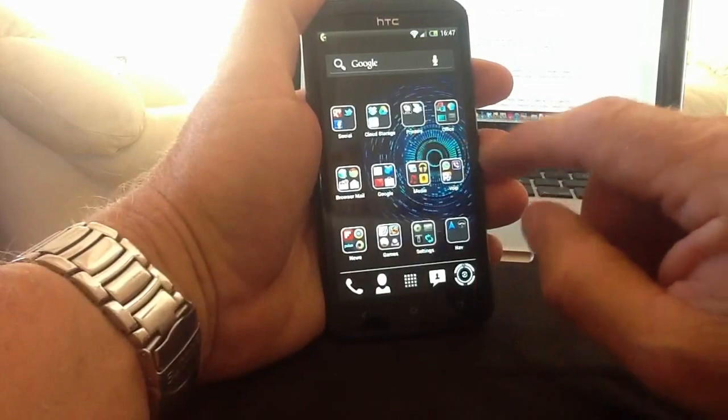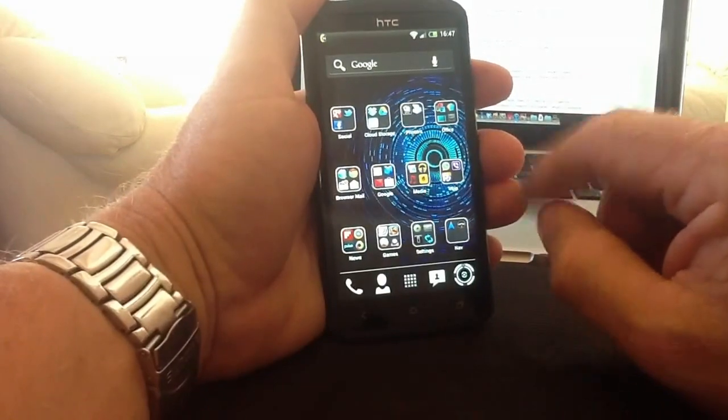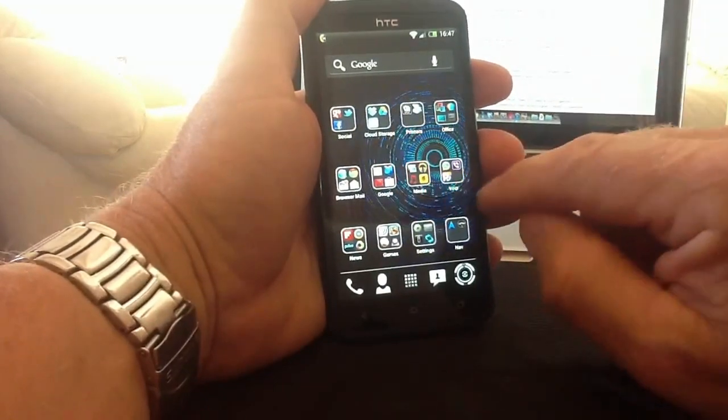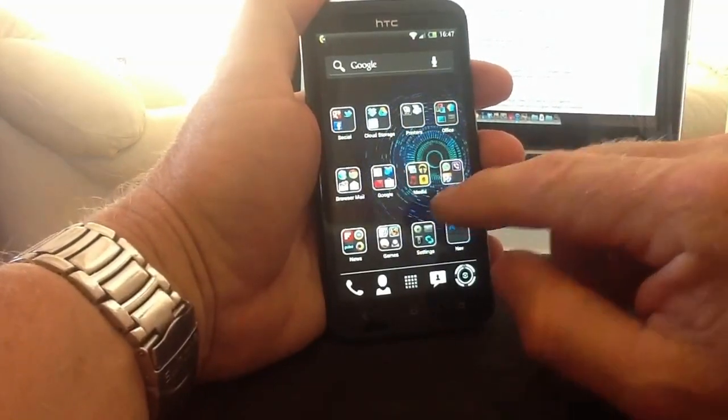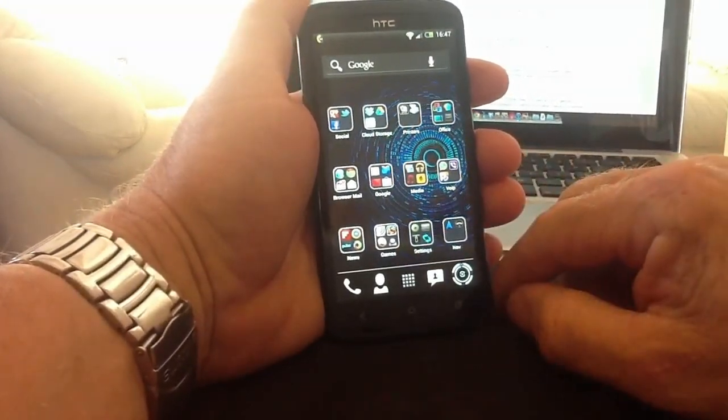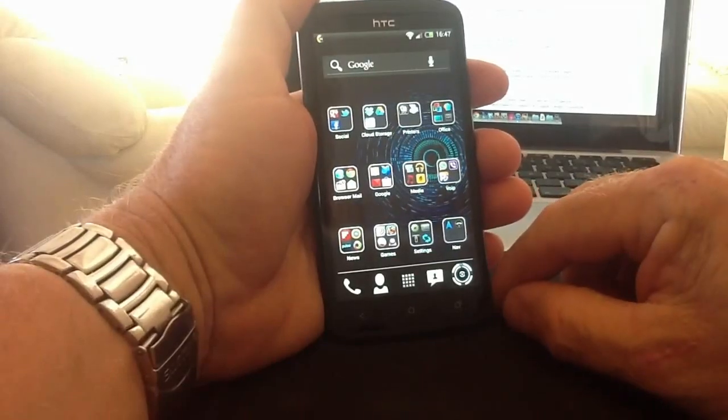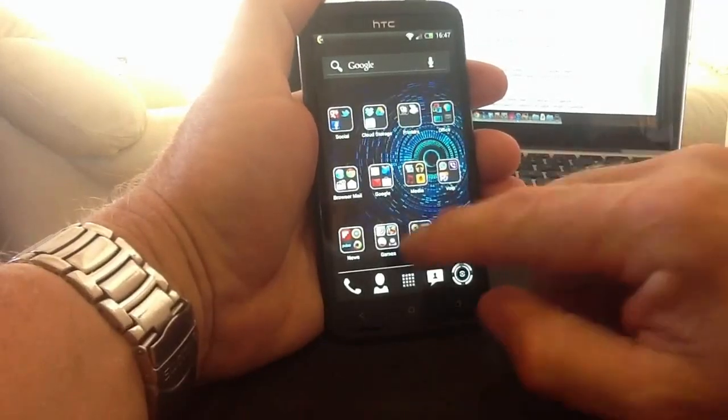I've got folders for: social, cloud storage, printers, office, voice over internet protocol, media, Google, browser and mail, news, games, and settings. Everything is quite easy to get to on this folder screen.